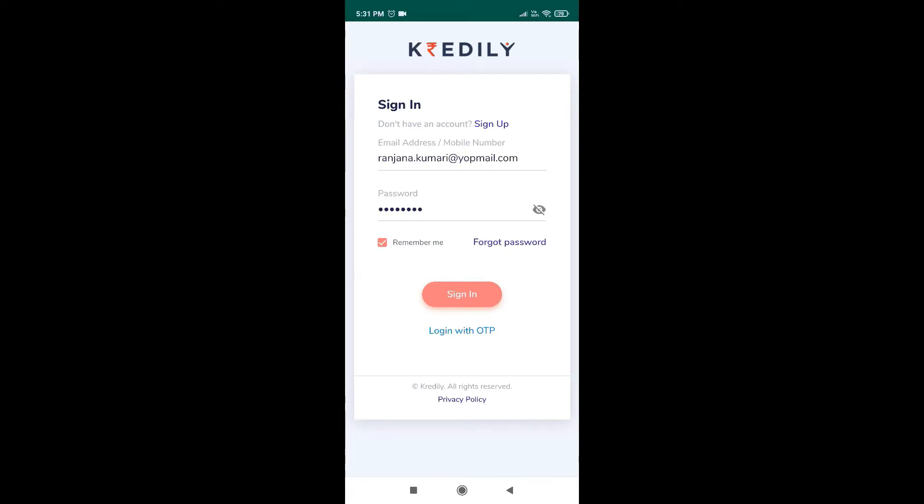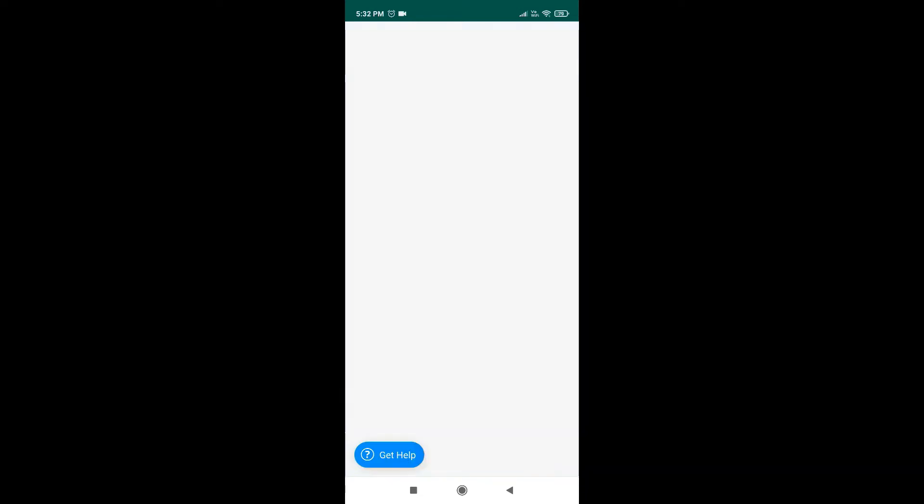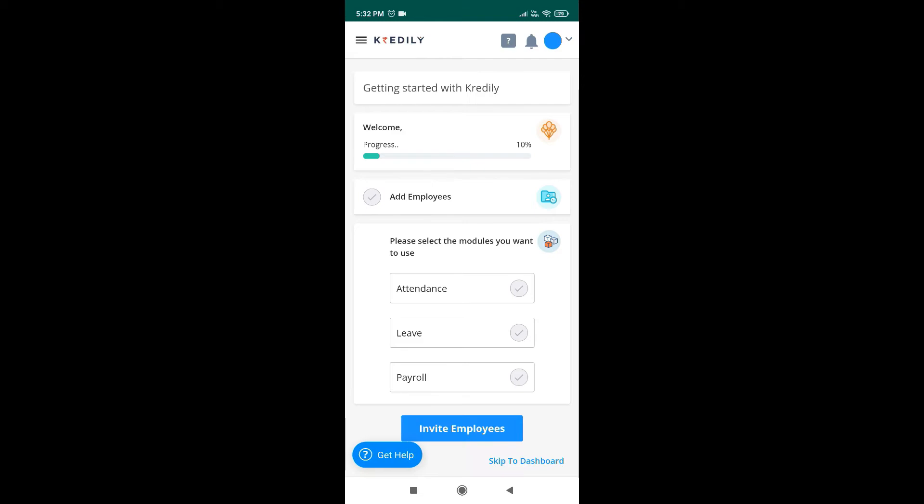Hi, you can set up your Credily account within a few simple steps. Simply follow the on-screen instructions to add employees, set up attendance, leaves and payroll.